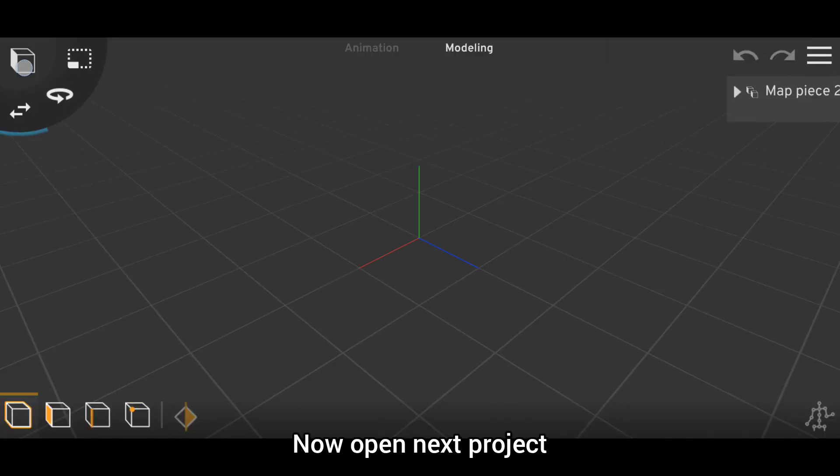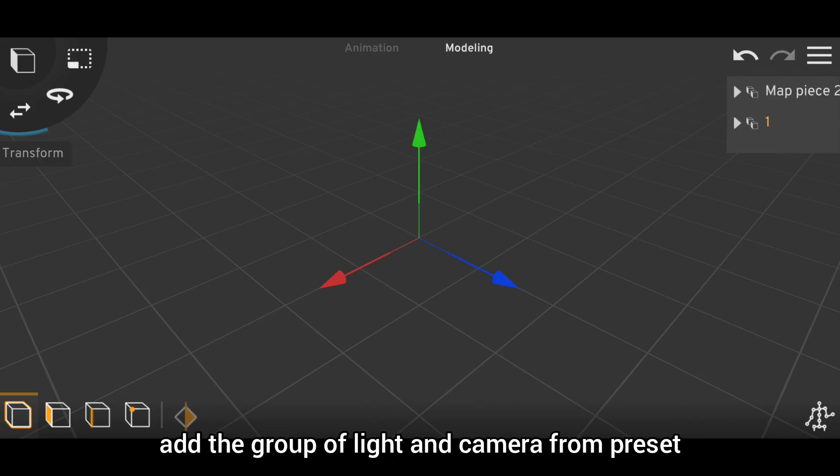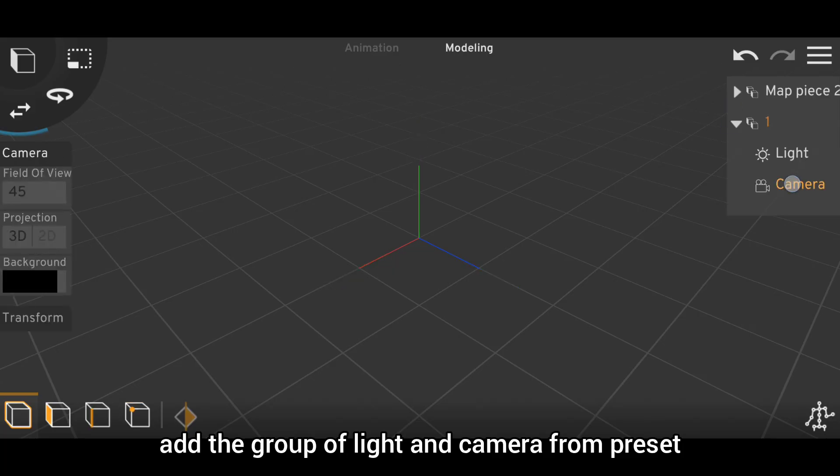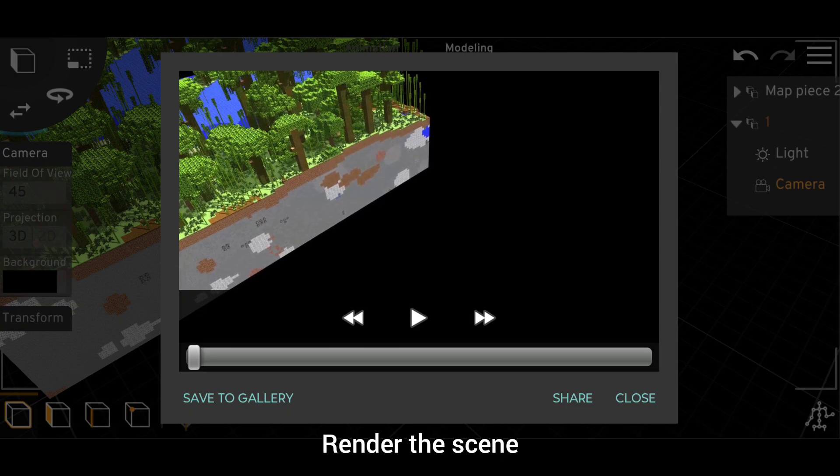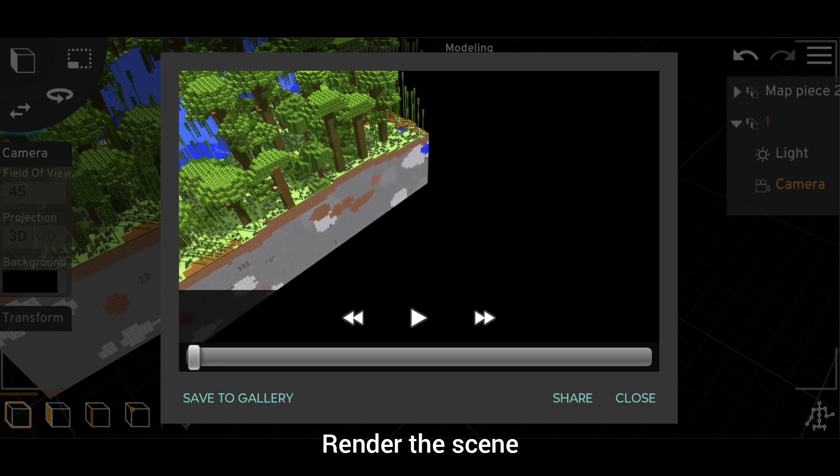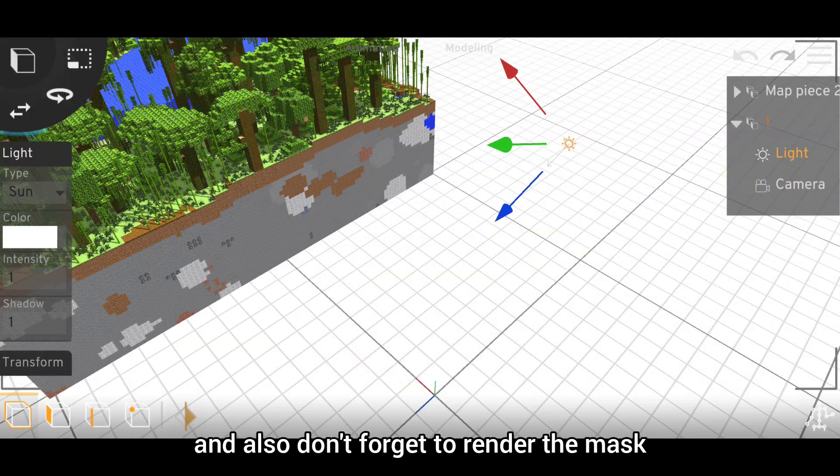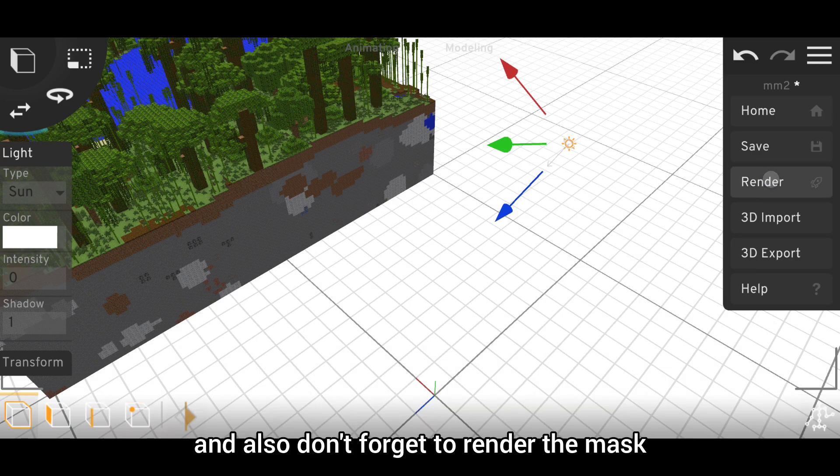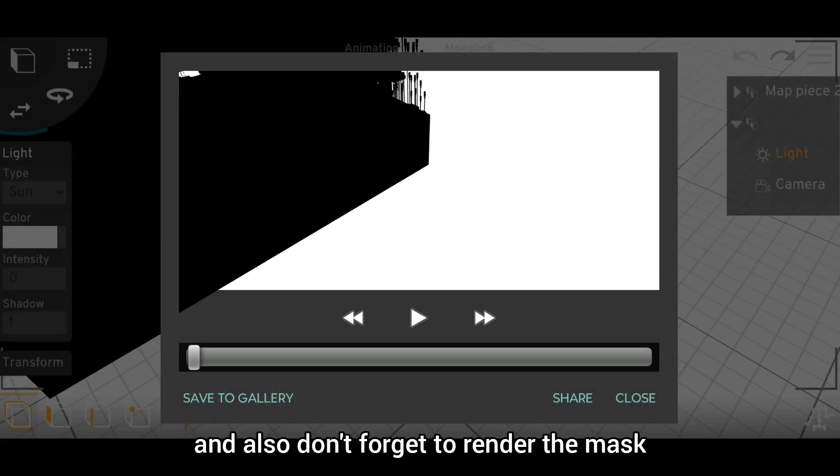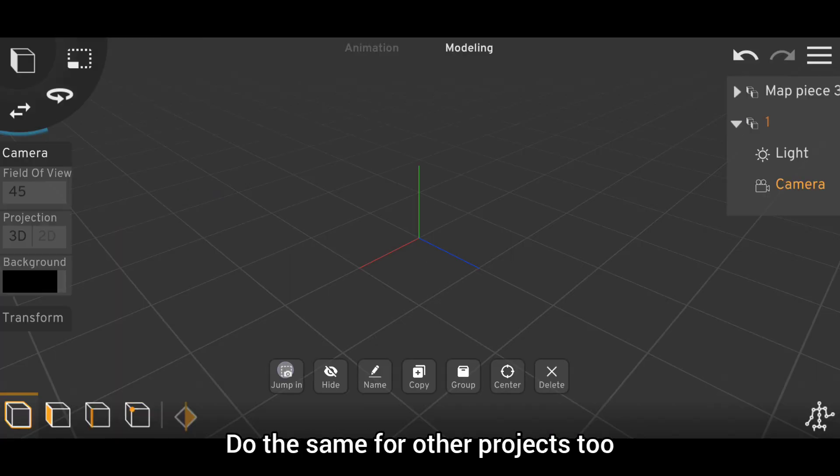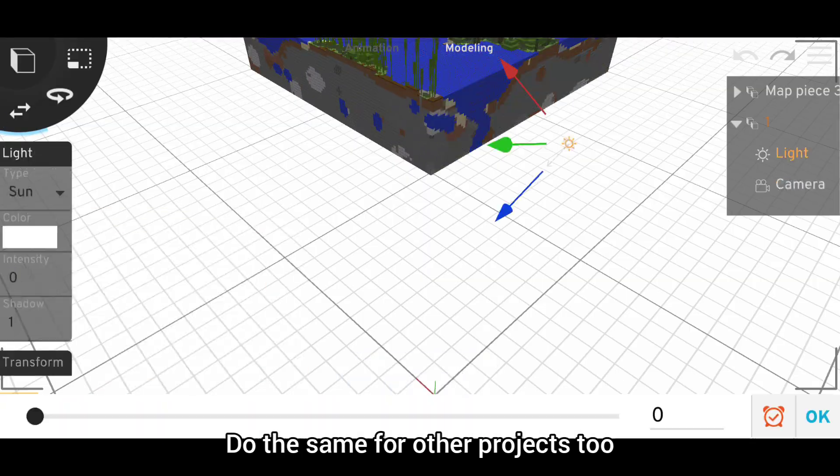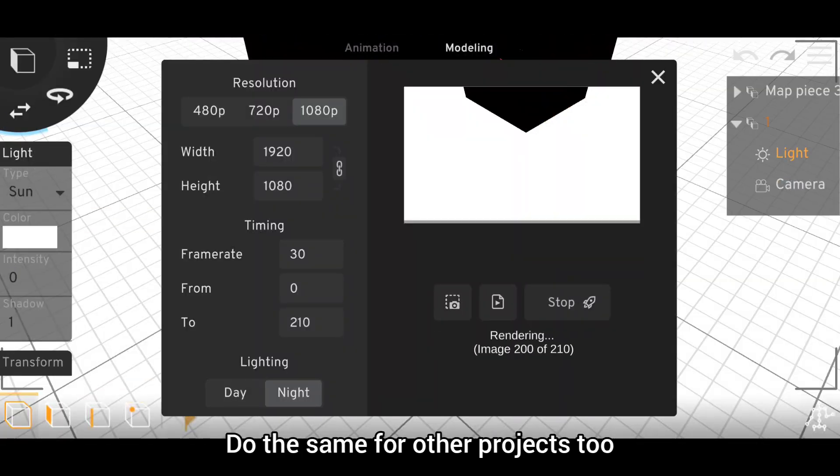Now open next project, add the group of the light and the camera from presets, render the scene, and also don't forget to render the mask. Do the same for other projects too.